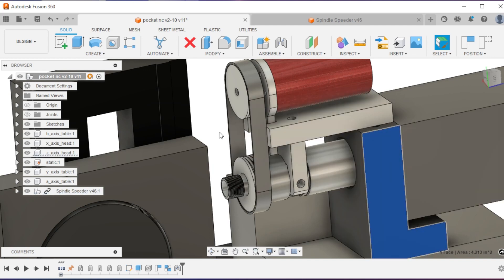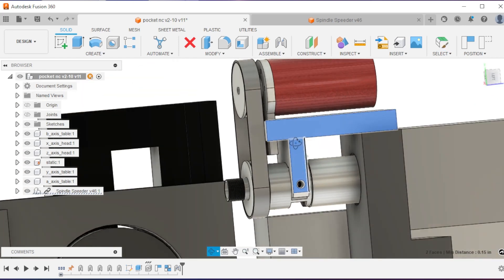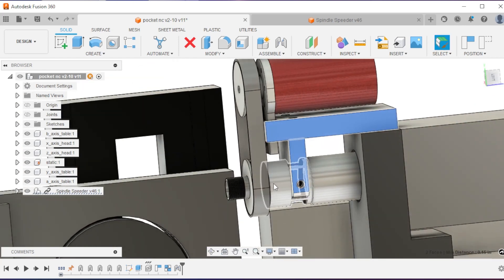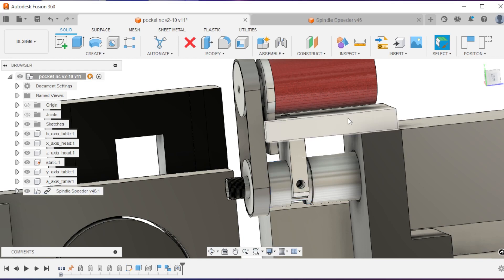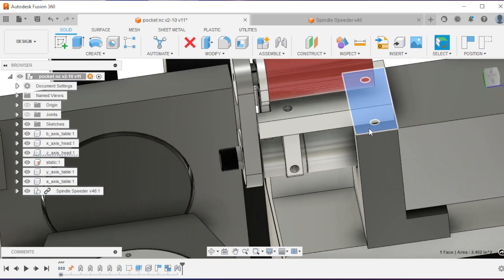Otherwise, this whole thing would try to just spin around. So that's what these connection pieces are. They hold the spindle cartridge and prevent it from rotating, and that force is resolved into the housing of the Pocket NC.